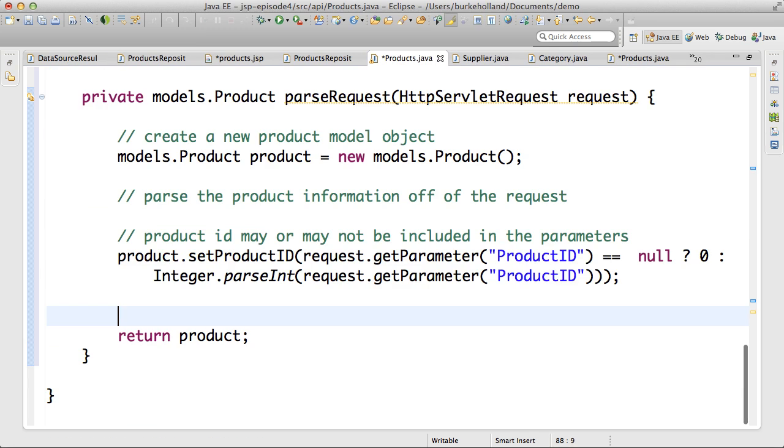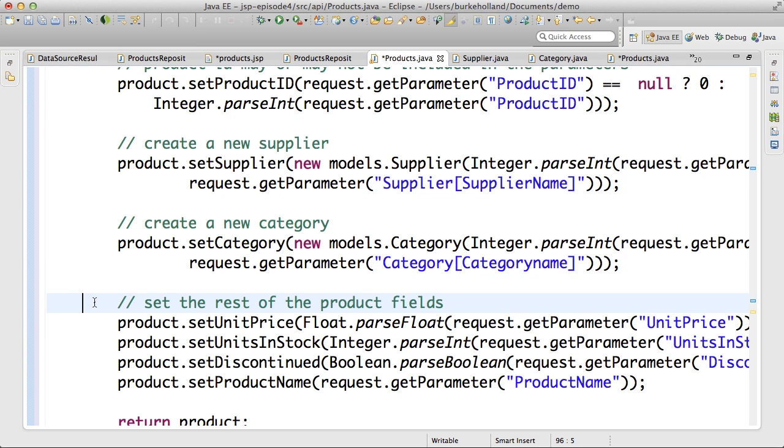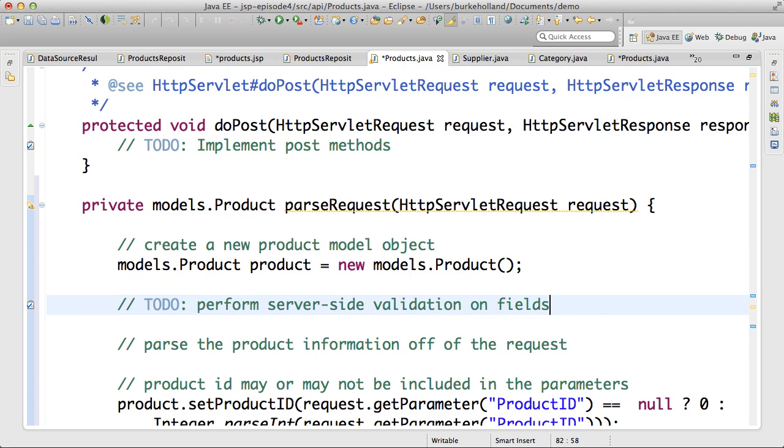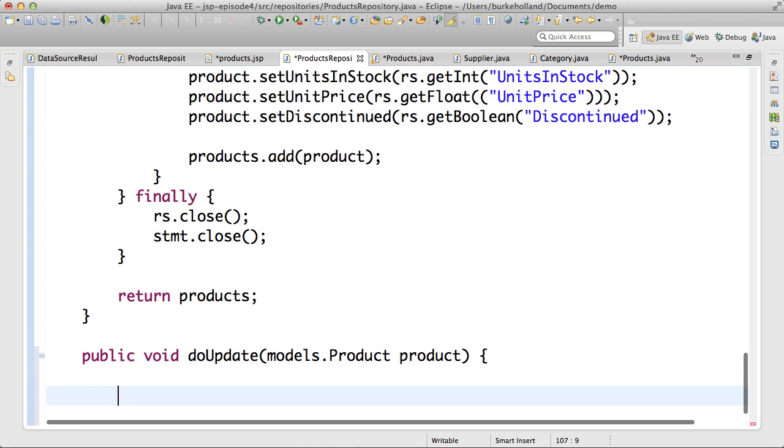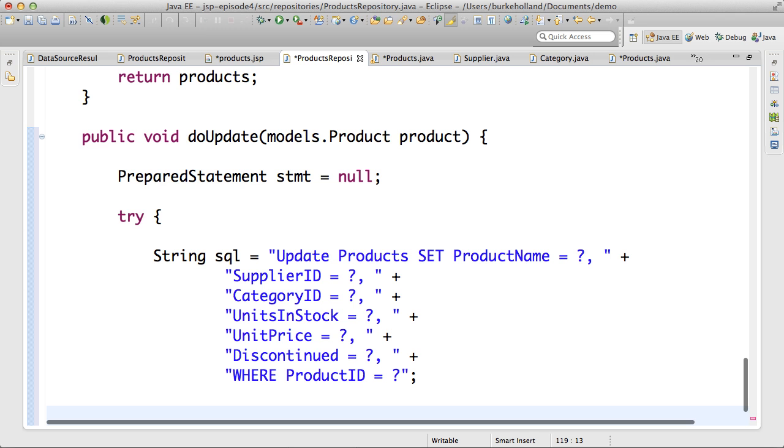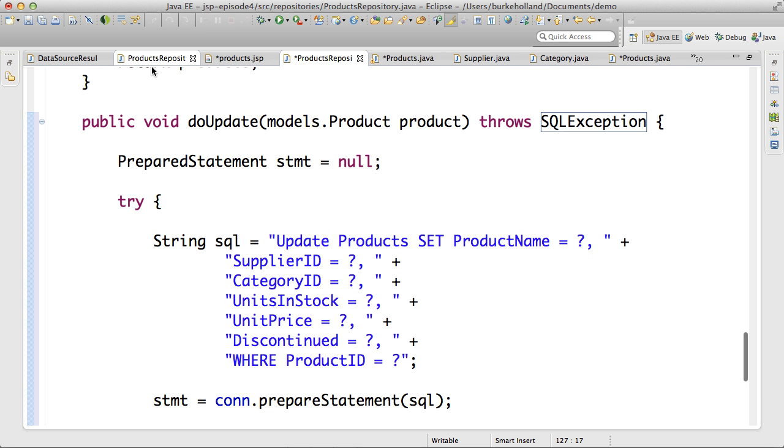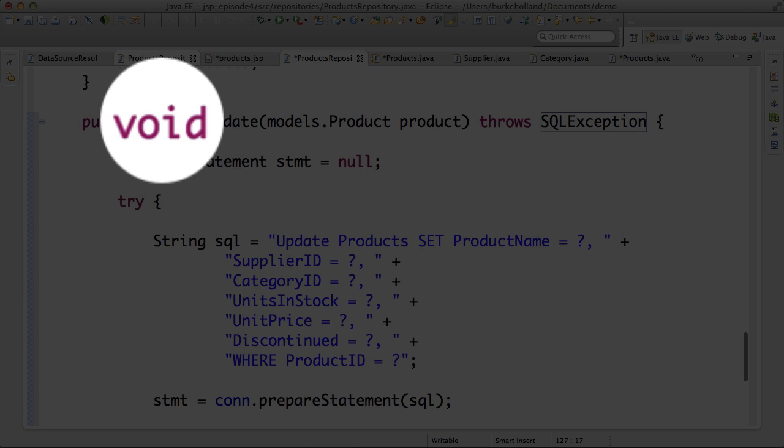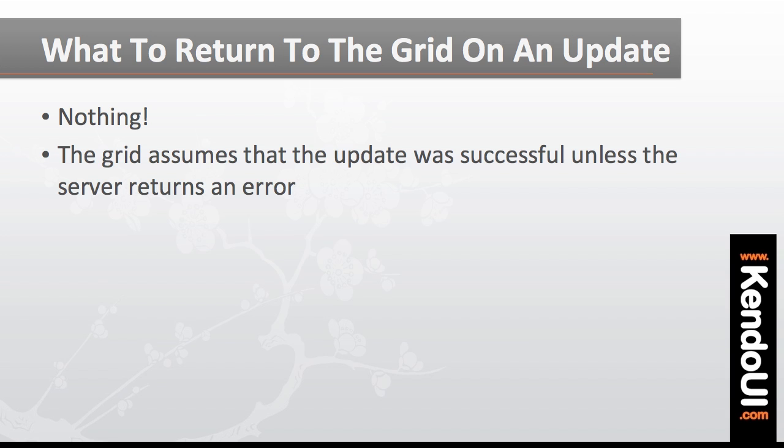In the servlet, I first need to map the request that's coming into the doPost method to a product model object. Normally, you would also do some server-side validation here. It's always good to validate on the client and the server. I also need to add an update method to the products repository. I'll add in a prepared statement, as usual, and then apply the parameters and execute the query. Now, notice that this method is void and doesn't return any value. The grid will assume that the update happened in the database successfully as long as I do not return an error from that doPost method.